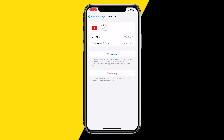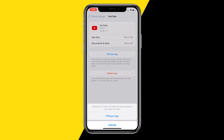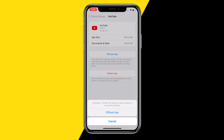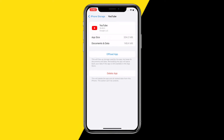Unfortunately there's no direct way to clear cache on iPhone, but what you can do is click 'Offload App.' Offloading the app will clear the cache of your entire YouTube app and essentially hard reset it.